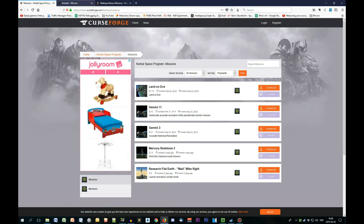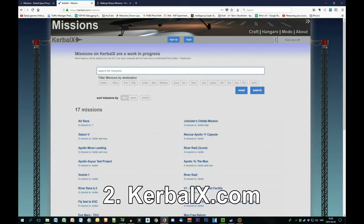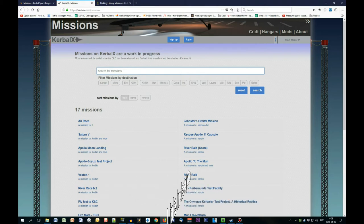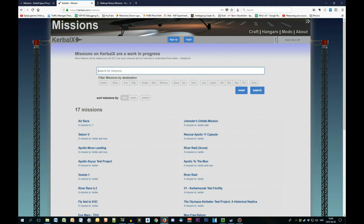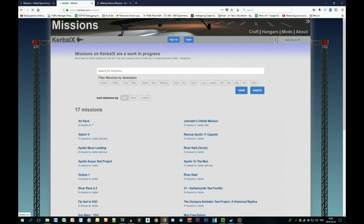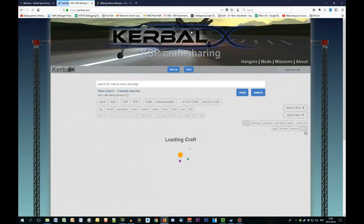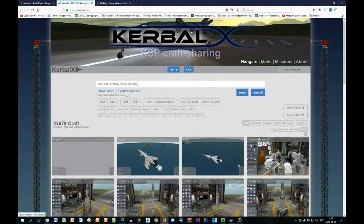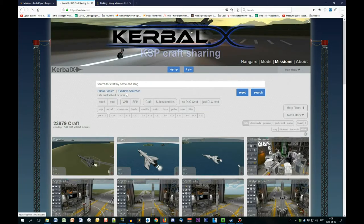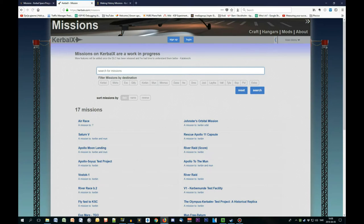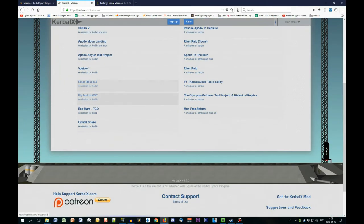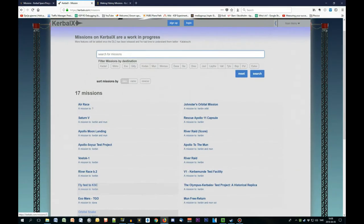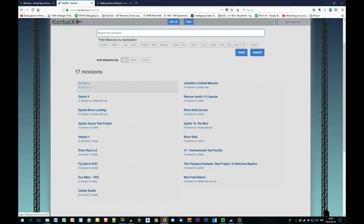Actually, a much better library of the missions is available on the Kerbal X. When you come into Kerbal X, by default you have hangar, mods, and missions. When you click the missions, you will have, it's right now rather limited, it's 17 missions, but still pretty doable.